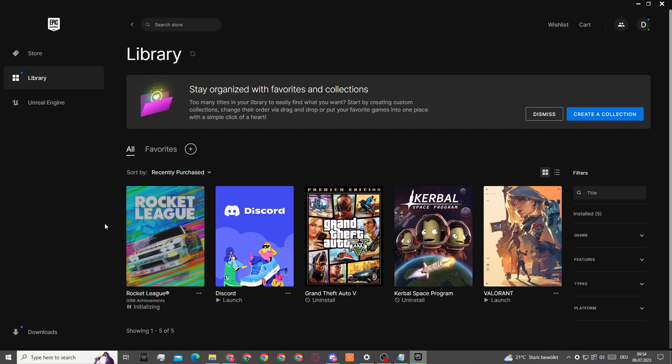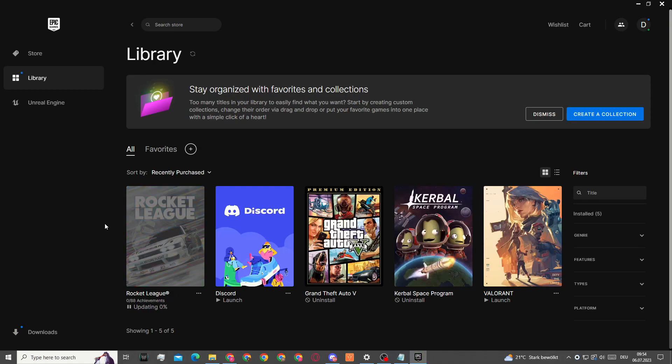That's pretty much how we can create an alt account for Rocket League on Epic Games. If this video was helpful, make sure to like the video and thank you for watching.